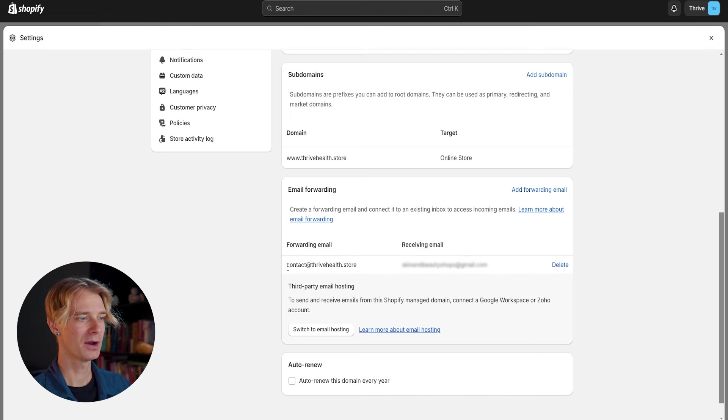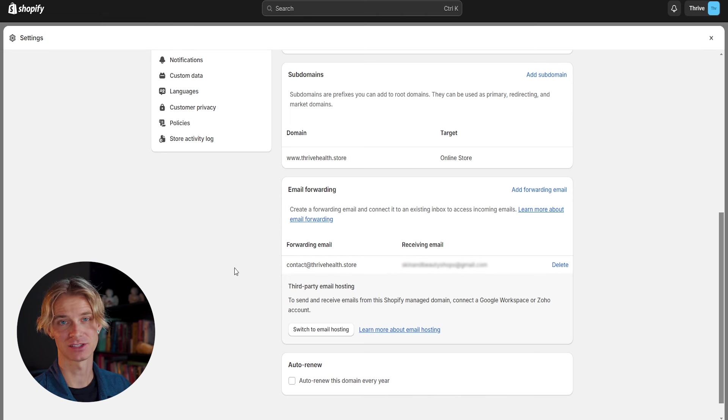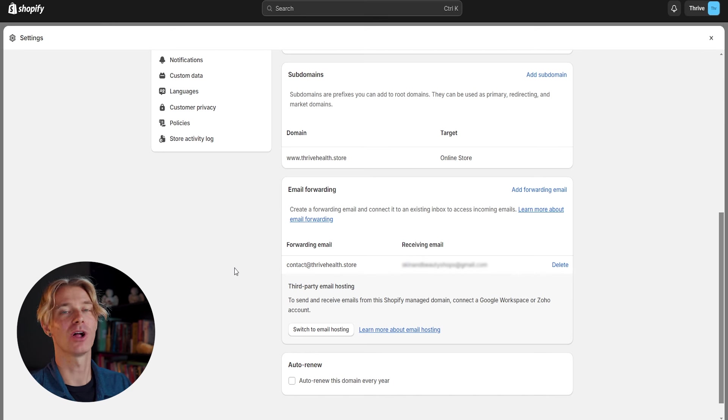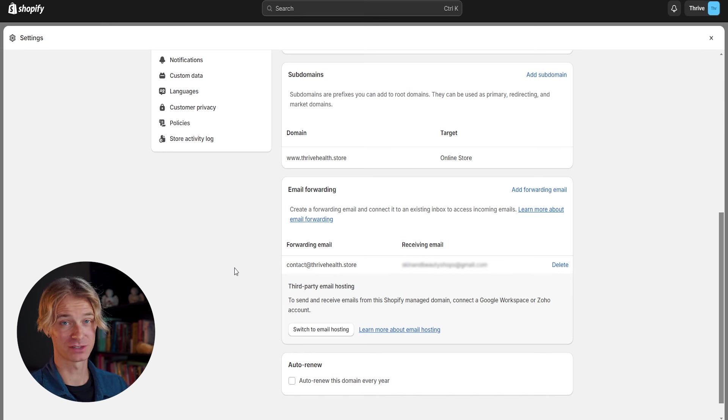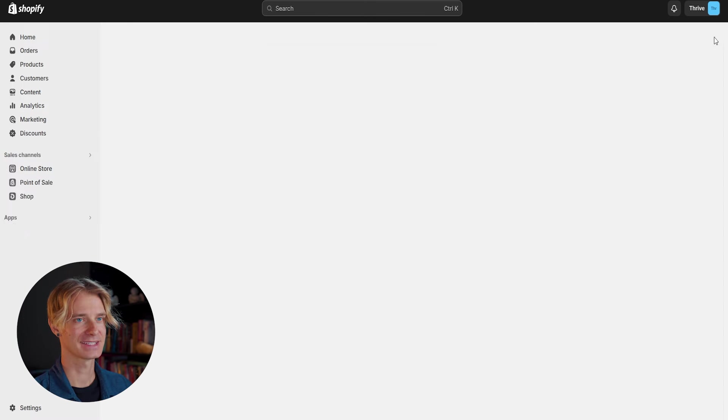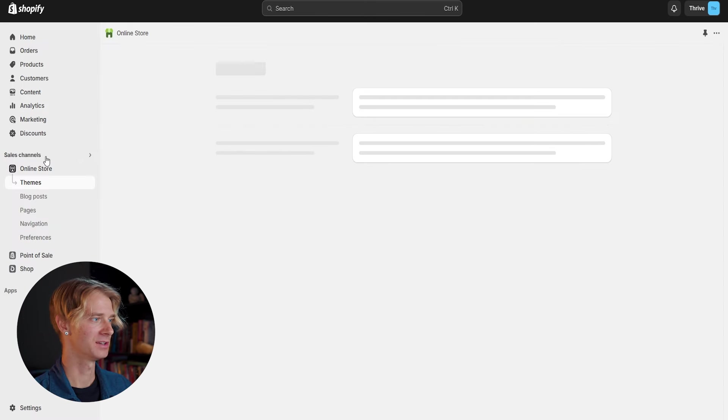So now we can use contact at thrivehealth.store as our main email address and anytime someone sends us an email, it will automatically get forwarded to our personal email address or our business email address that we signed up with. So let's go ahead and exit back out of here, go back to online store themes and go ahead and continue customizing our store.